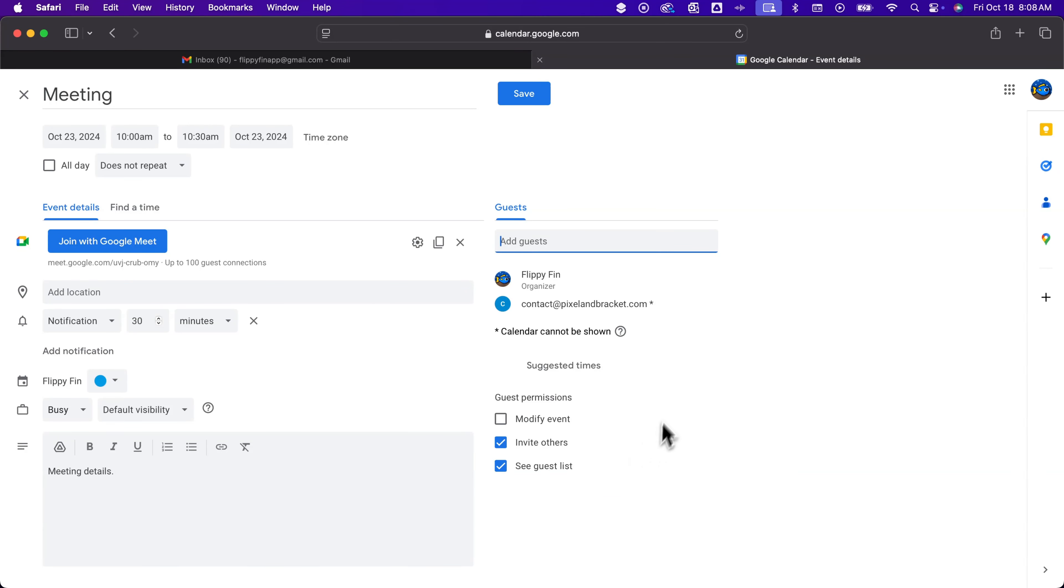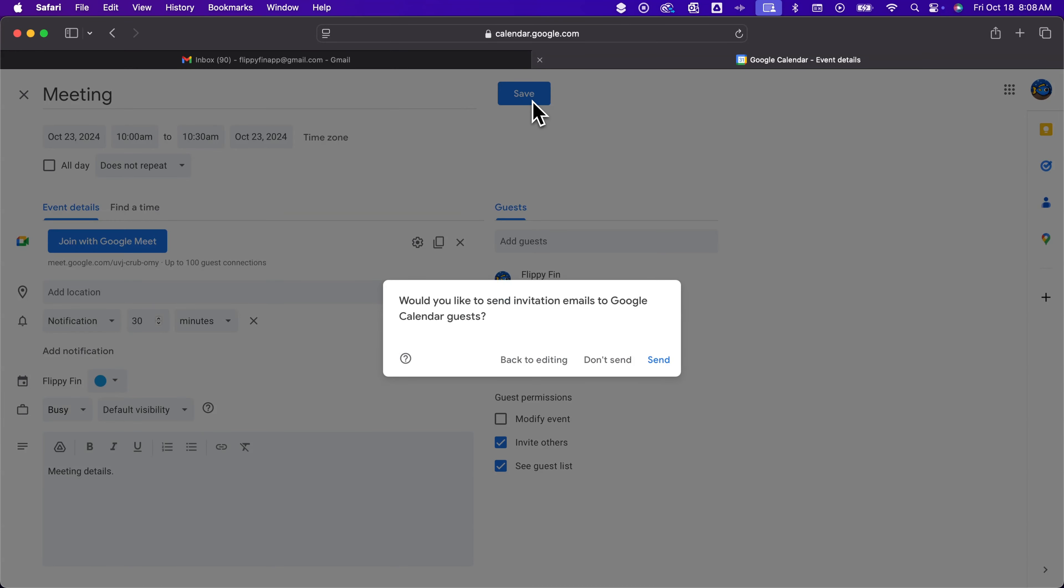So check mark those. And then we're going to hit save and it's going to pop up and ask us, do we want to send an invite email to those guests? You don't have to send it automatically.